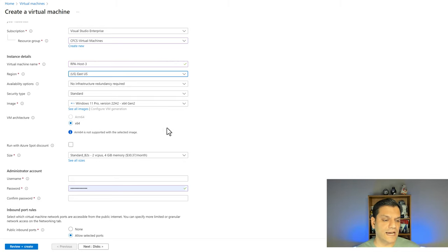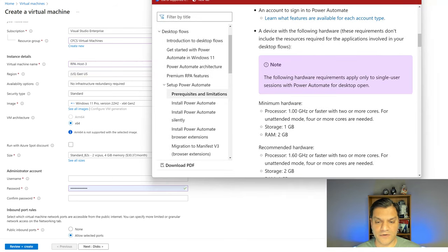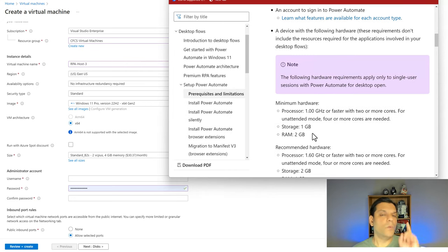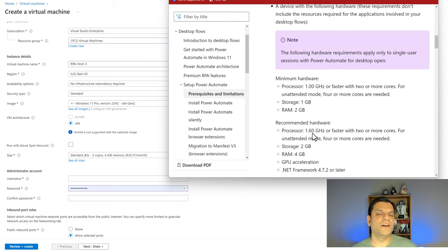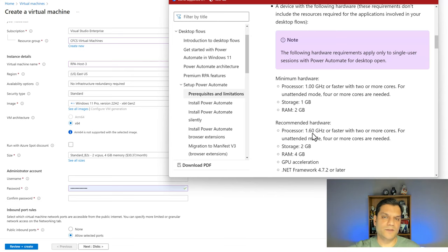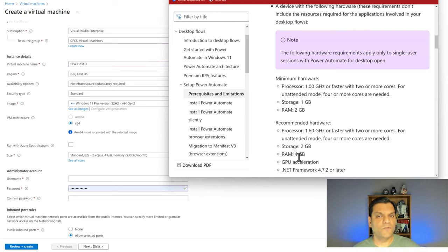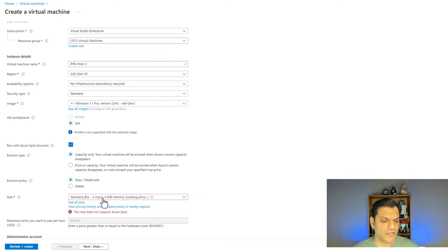From the hardware specs, the minimum was 1 GB RAM and 2 GB storage; the recommended is 2 GB storage and 4 GB RAM. It's the RAM you have to keep a close eye on. The size I'm selecting is the Standard B2s — 2 virtual CPUs and 4 GB RAM. The overall price for running this VM 24/7 over 30 days is $30.37. That is a really good price compared to purchasing physical machines.